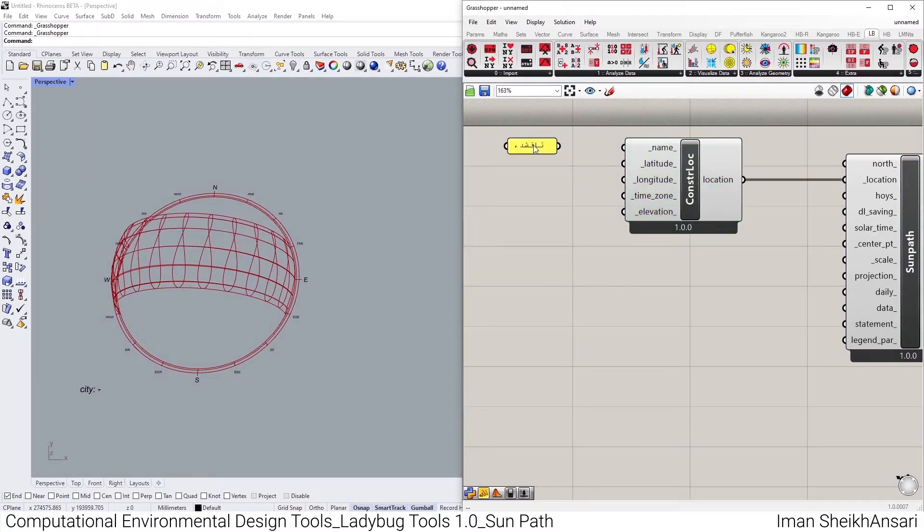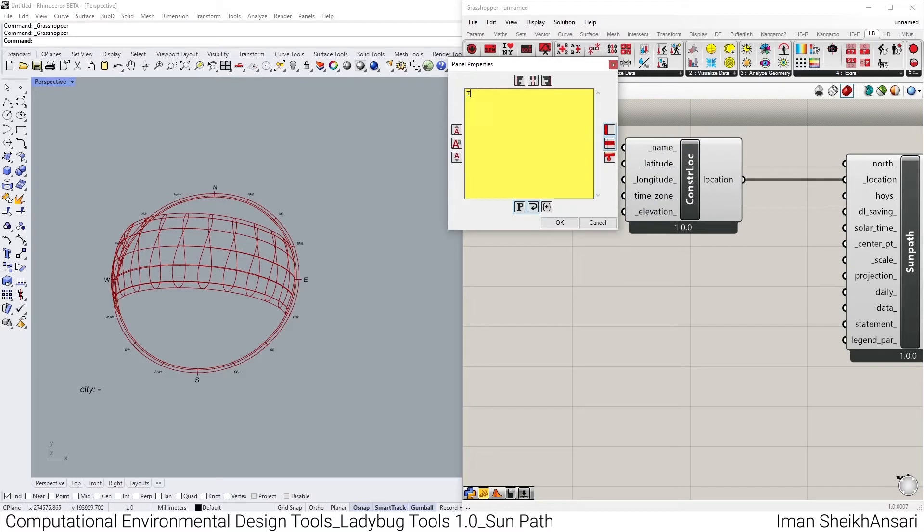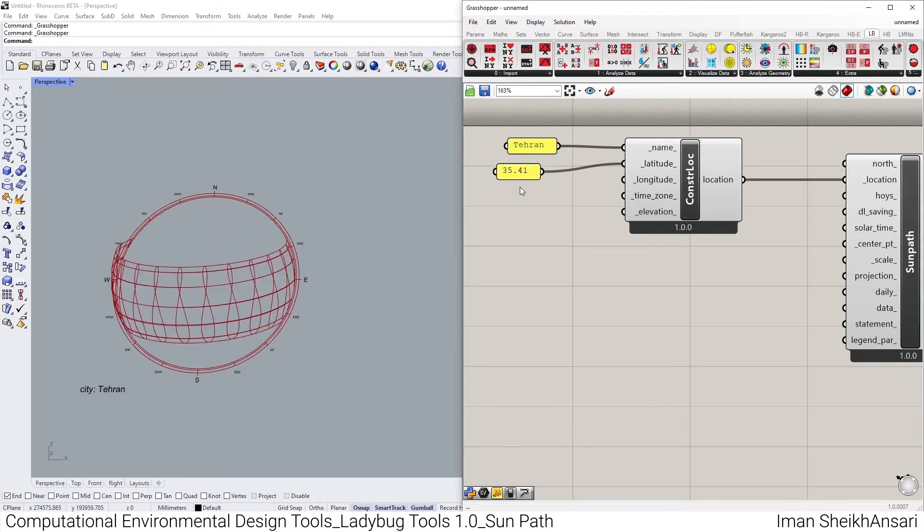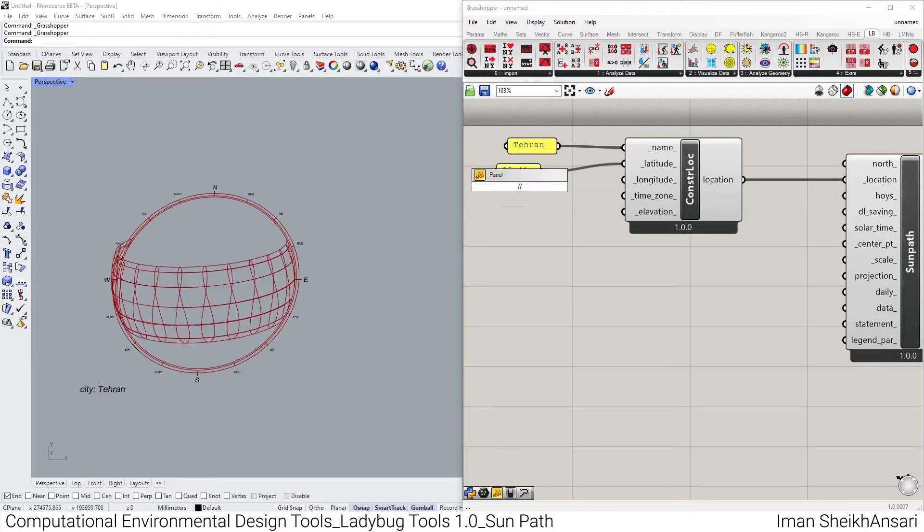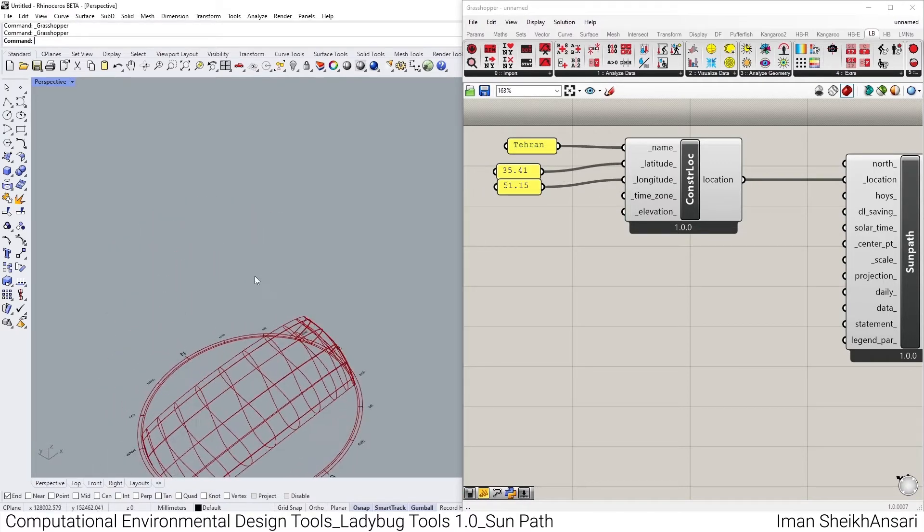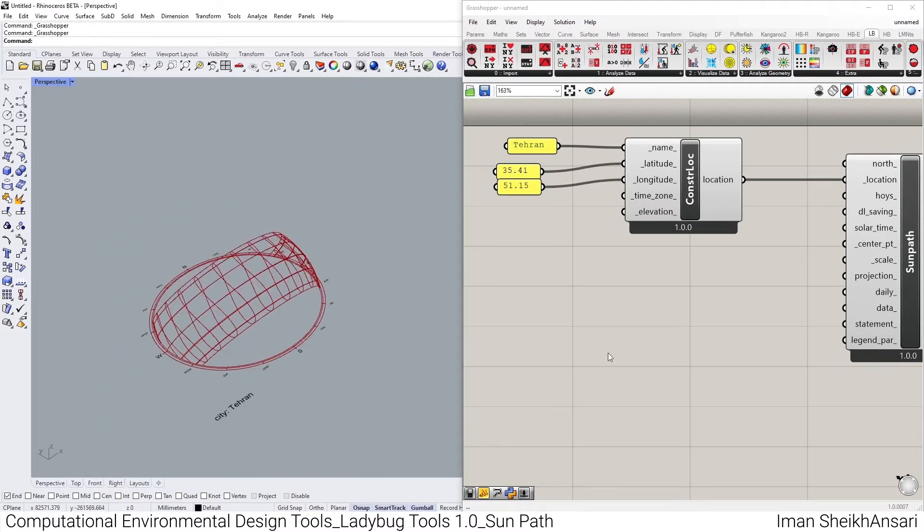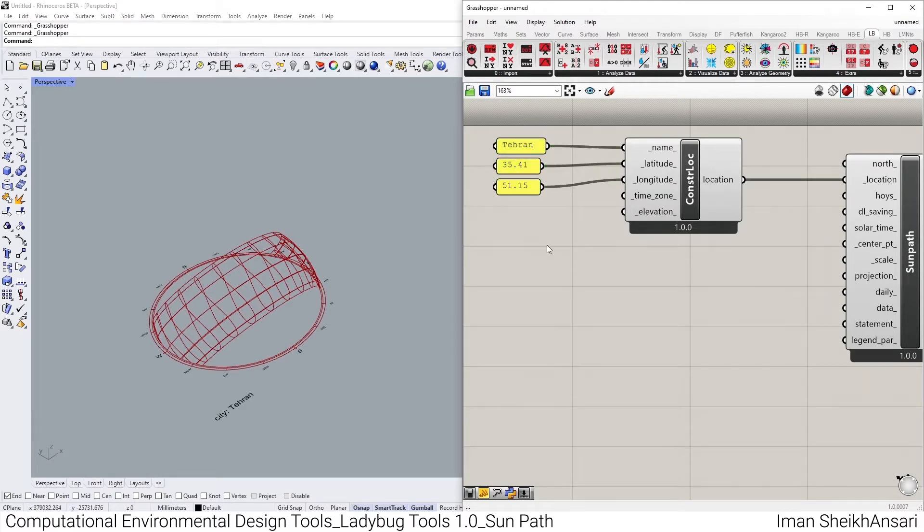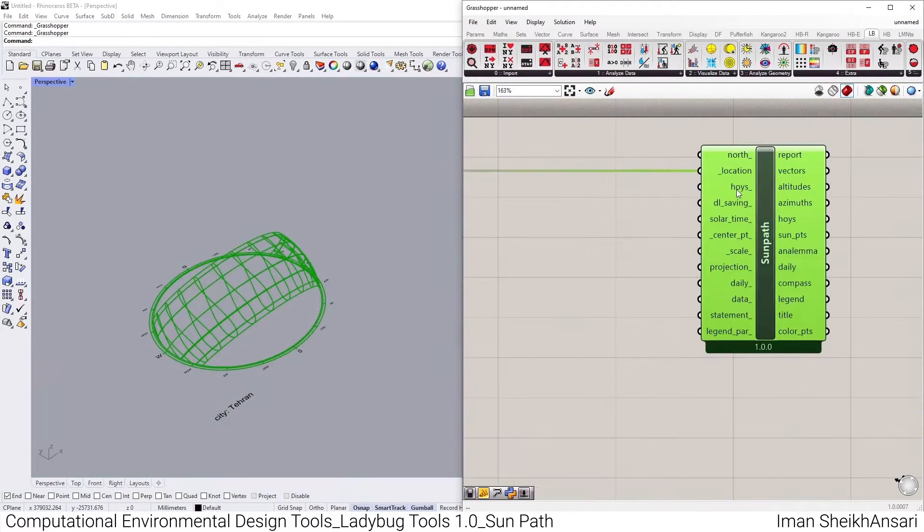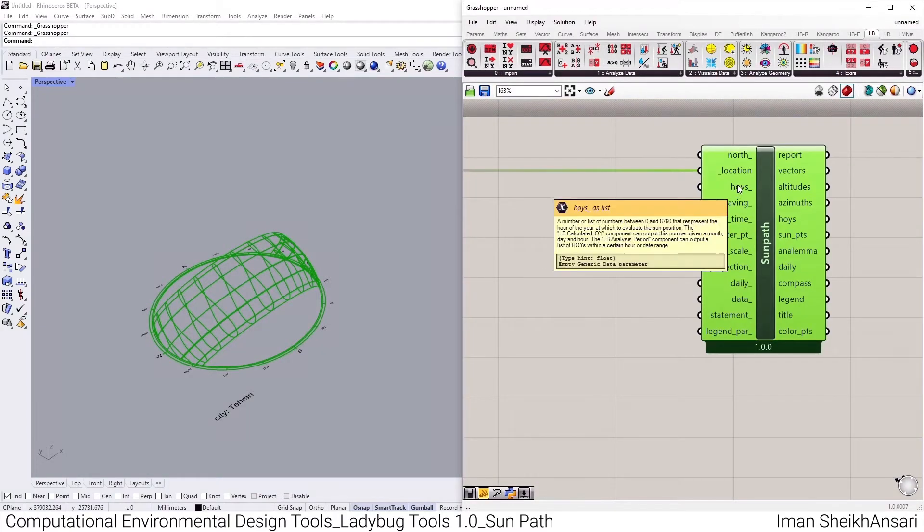Let me really customize it. First, I give it a name. I bring up my panel and write Tehran and toggle it in. And bring up 35.41 as a latitude and 51.15 for longitude. So I construct a location for Tehran, but let me go over and see how we could customize this sort of data.